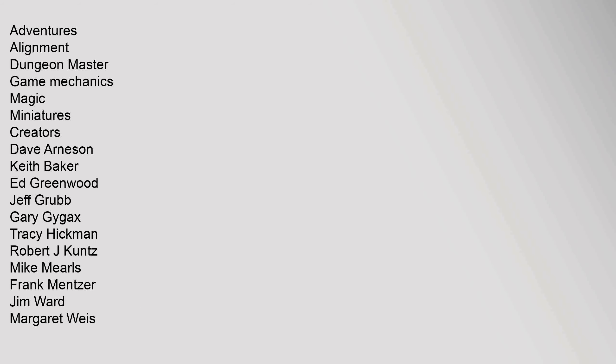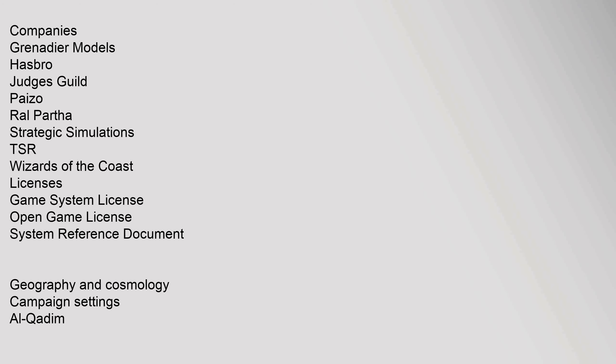D&D Dungeons & Dragons Adventures: Alignment, Dungeon Master, Game Mechanics, Magic, Miniatures. Creators: Dave Arneson, Keith Baker, Ed Greenwood, Jeff Grubb, Gary Gygax, Tracy Hickman, Robert J. Kuntz, Mike Mearls, Frank Mentzer, Jim Ward, Margaret Weis. Companies: Grenadier Models, Hasbro, Judges Guild, Paizo, RAL Partha, Strategic Simulations, TSR, Wizards of the Coast. Licenses: Game System License, Open Game License, System Reference Document.